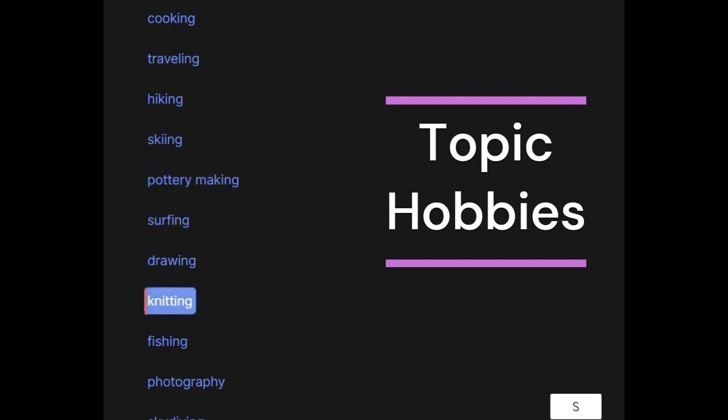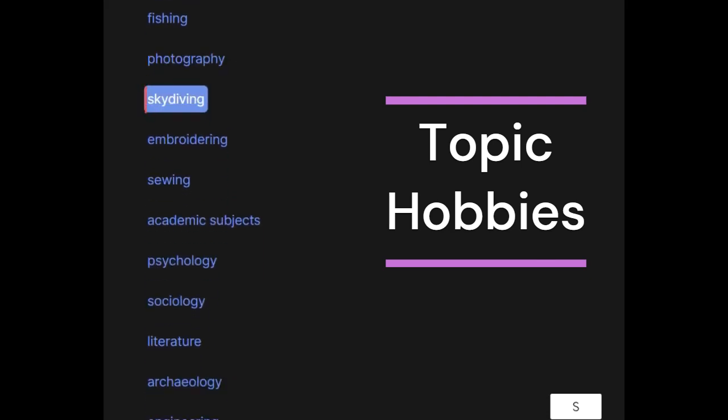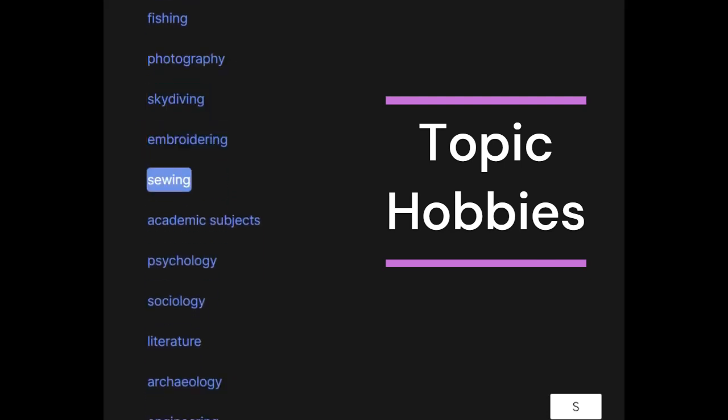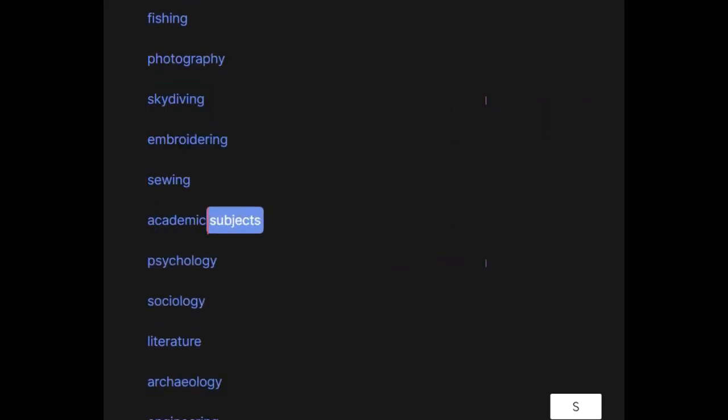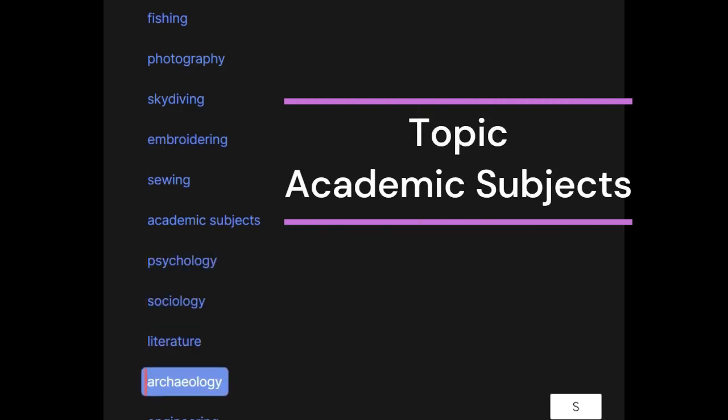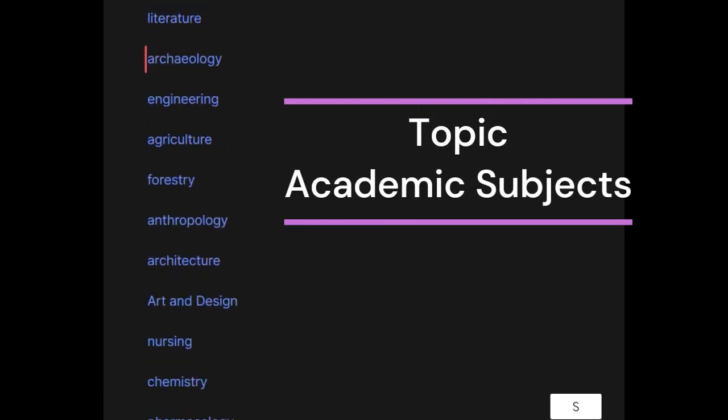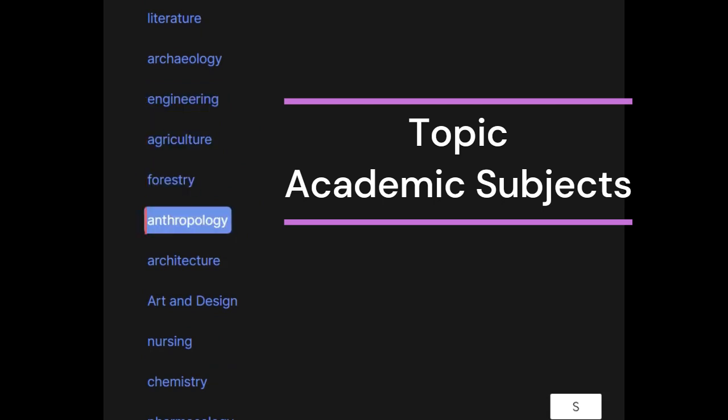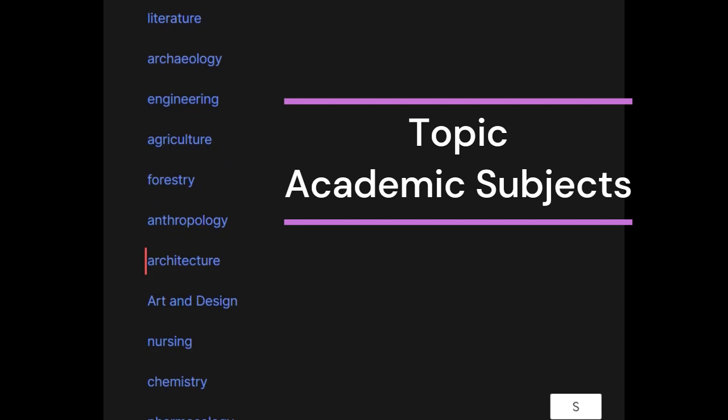Knitting, fishing, photography, skydiving, embroidering, sewing. Academic subjects: psychology, sociology, literature, archaeology, engineering, agriculture, forestry, anthropology, architecture, art and design.